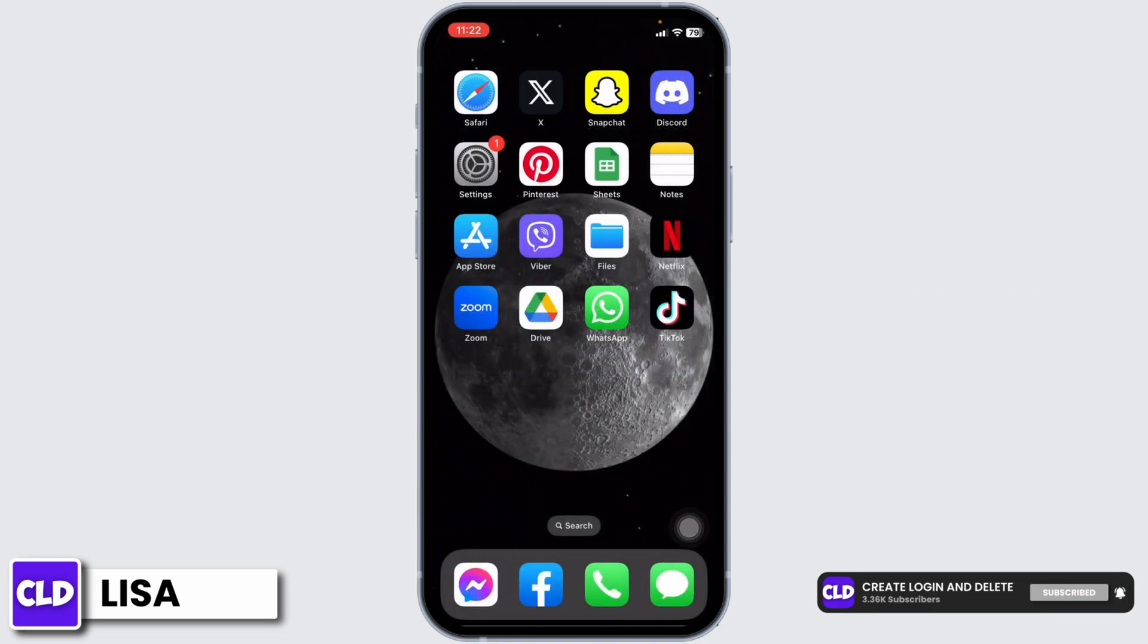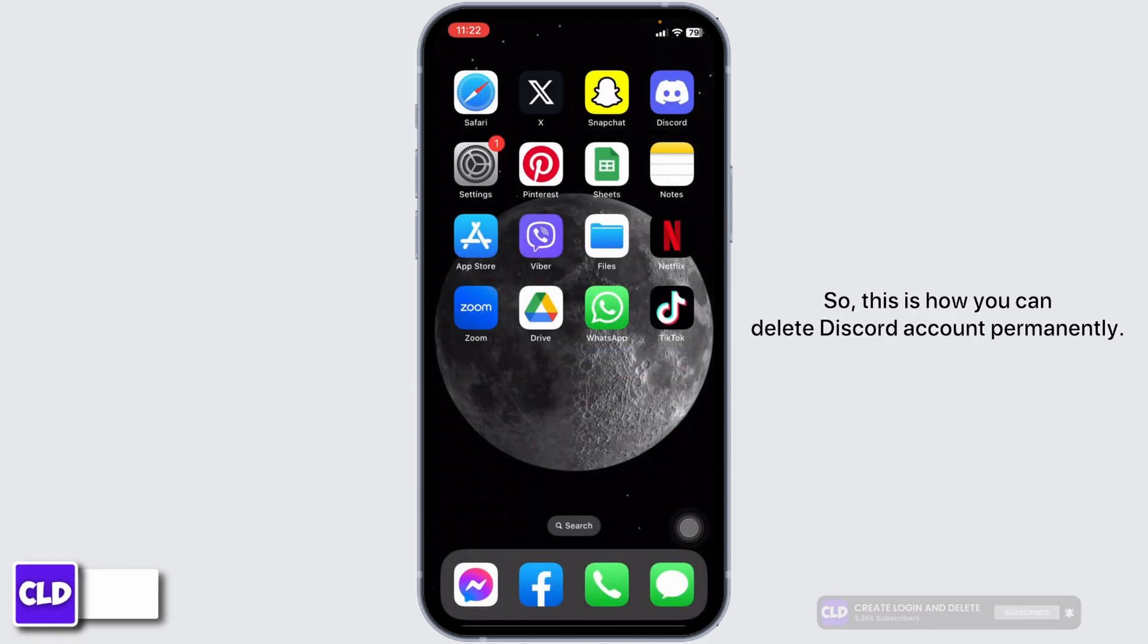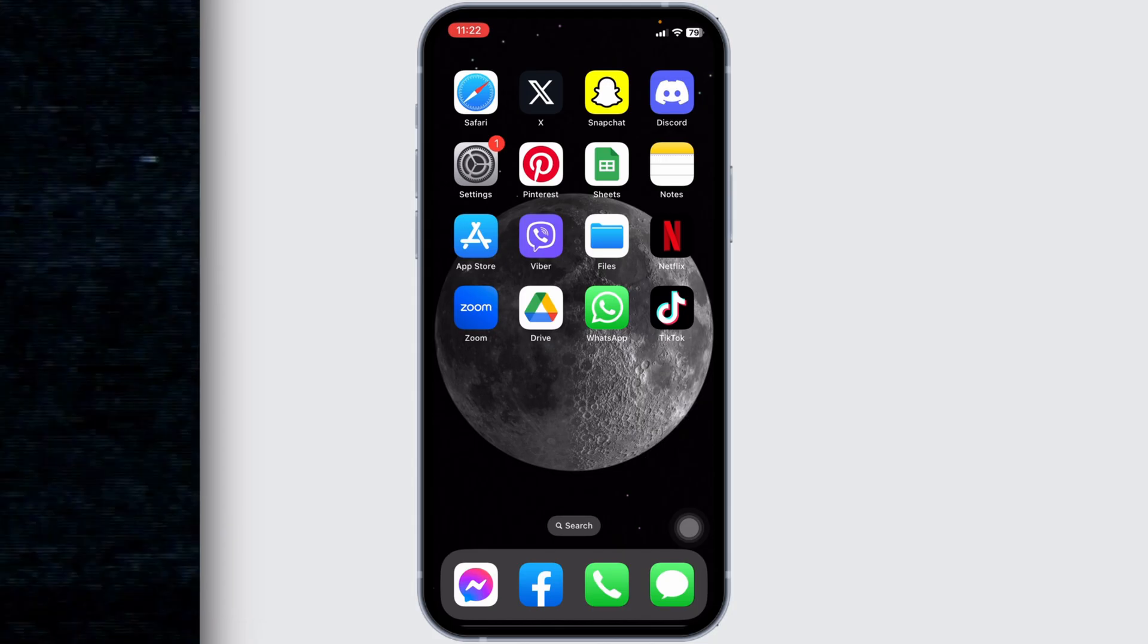So this is how you can delete Discord account permanently. At the end, if you guys find this video helpful, don't forget to like, share, and subscribe. Thank you.